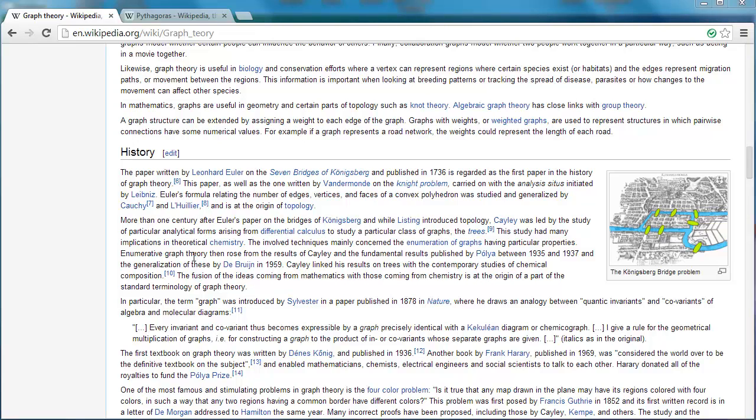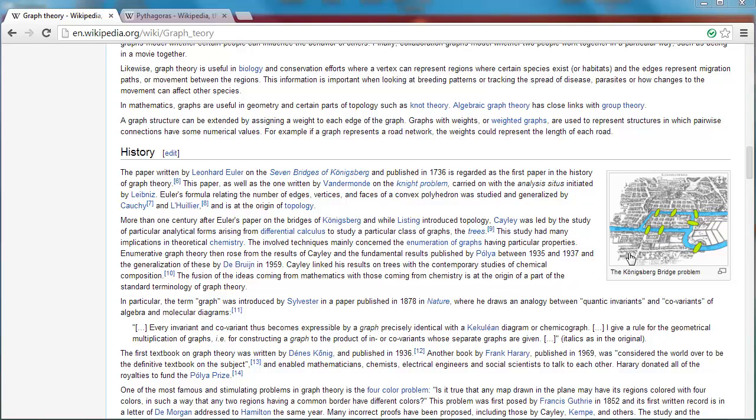Euler is one of the most famous mathematicians. As you know, he studied bridges in Königsberg and started a new branch of math called topology.